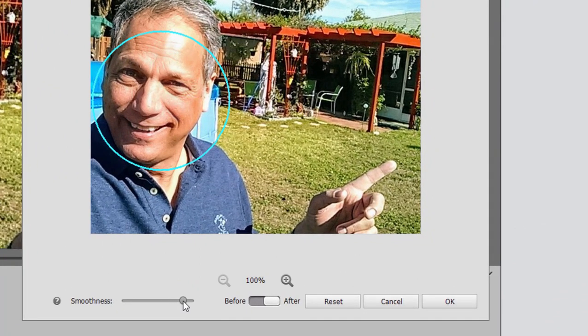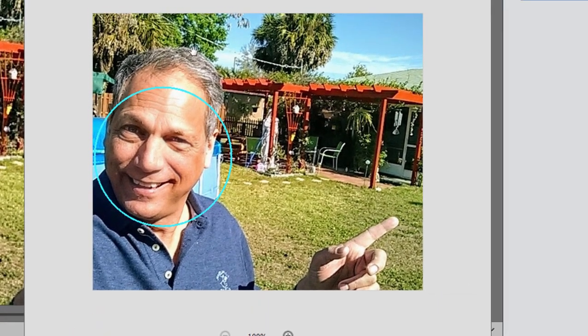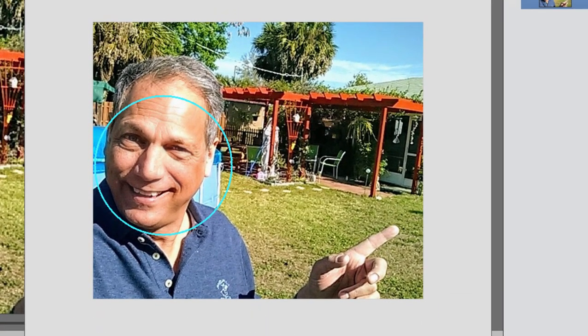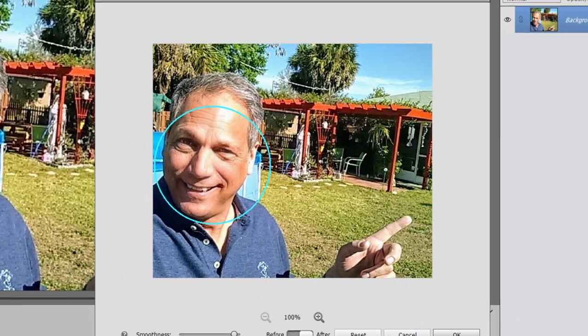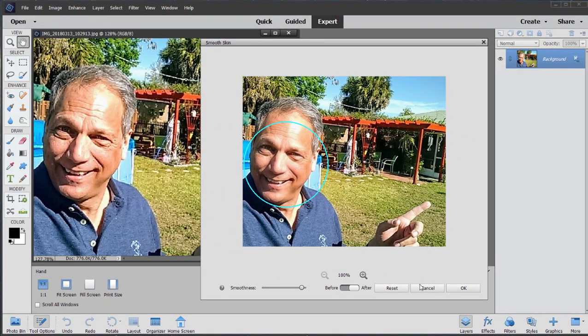You don't want to look unnatural. But yes, you can push that pretty far. And look at that very nice smoothness there to what was once a wrinkled face.